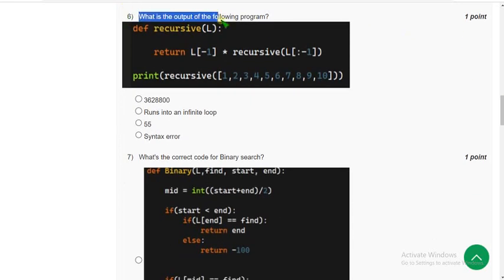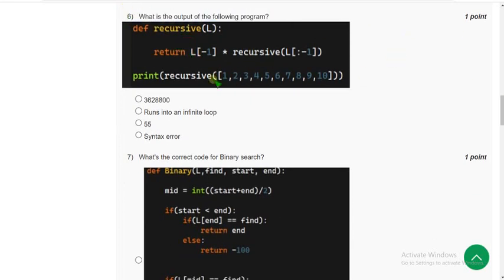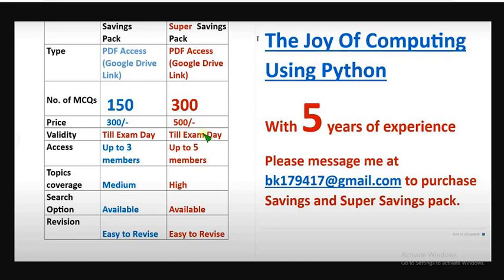What is the output of the following program? They have given a program and they are asking the output. Before getting into the solution, I want to make a small announcement regarding NPTEL exam preparation MCQs.